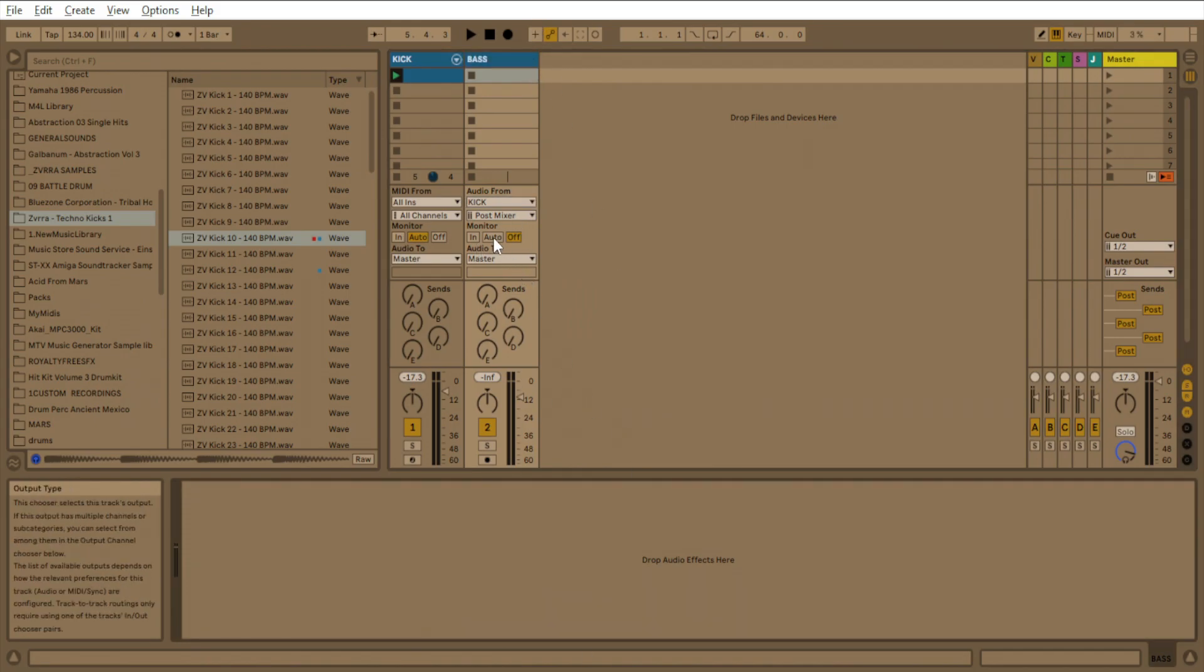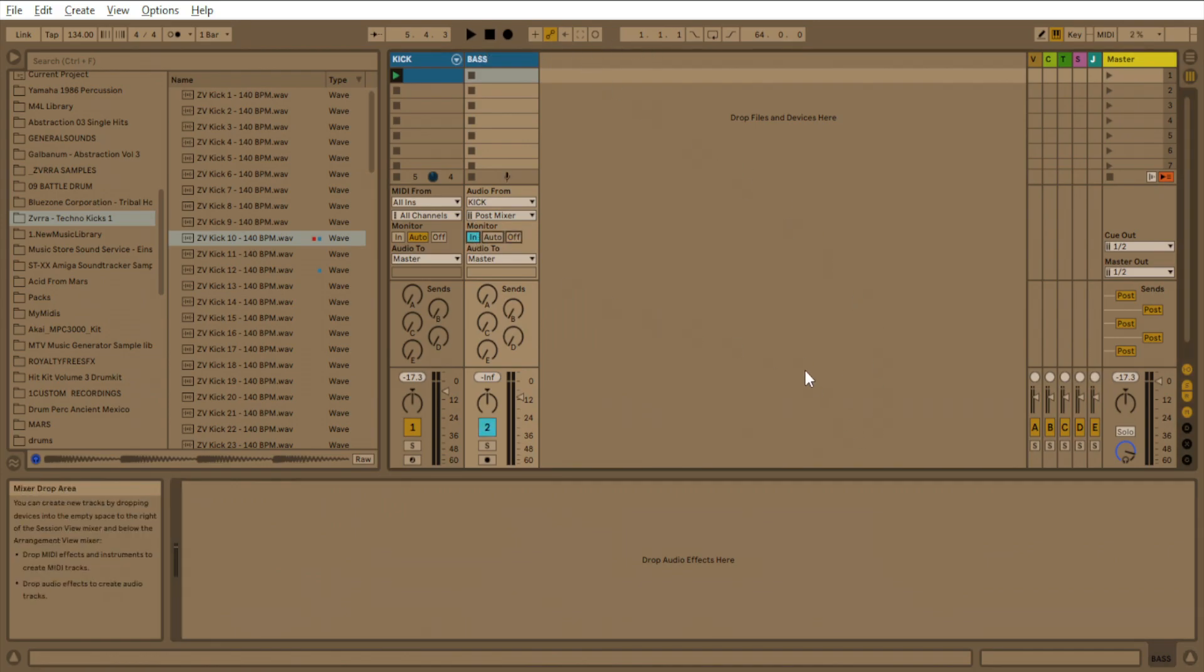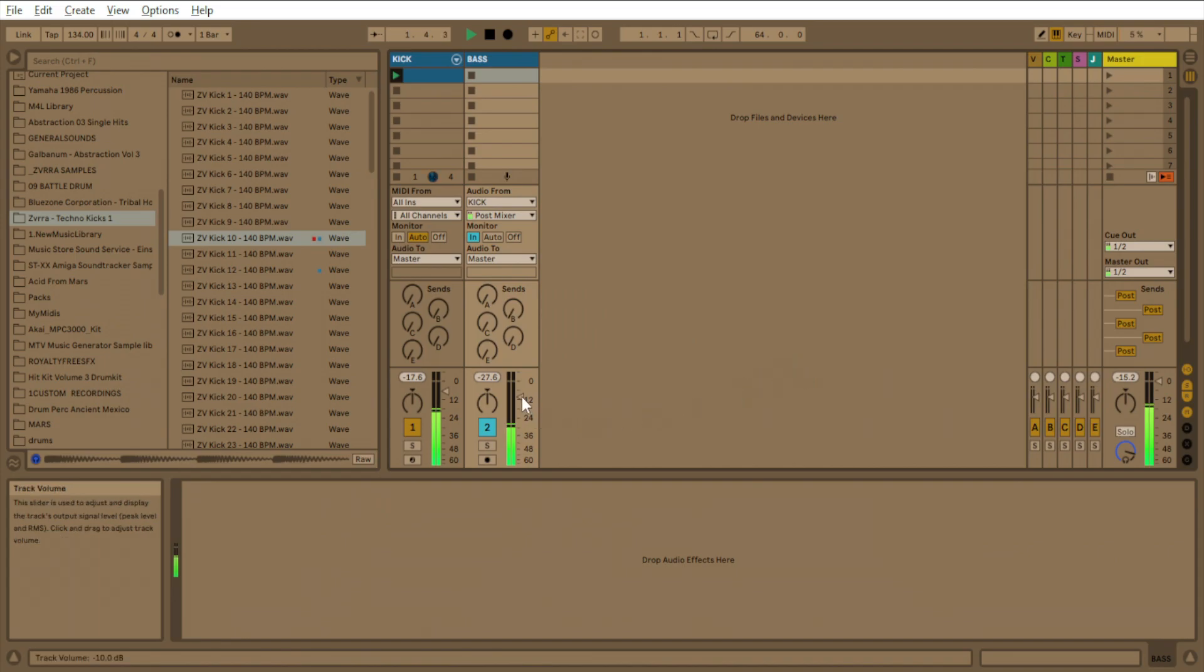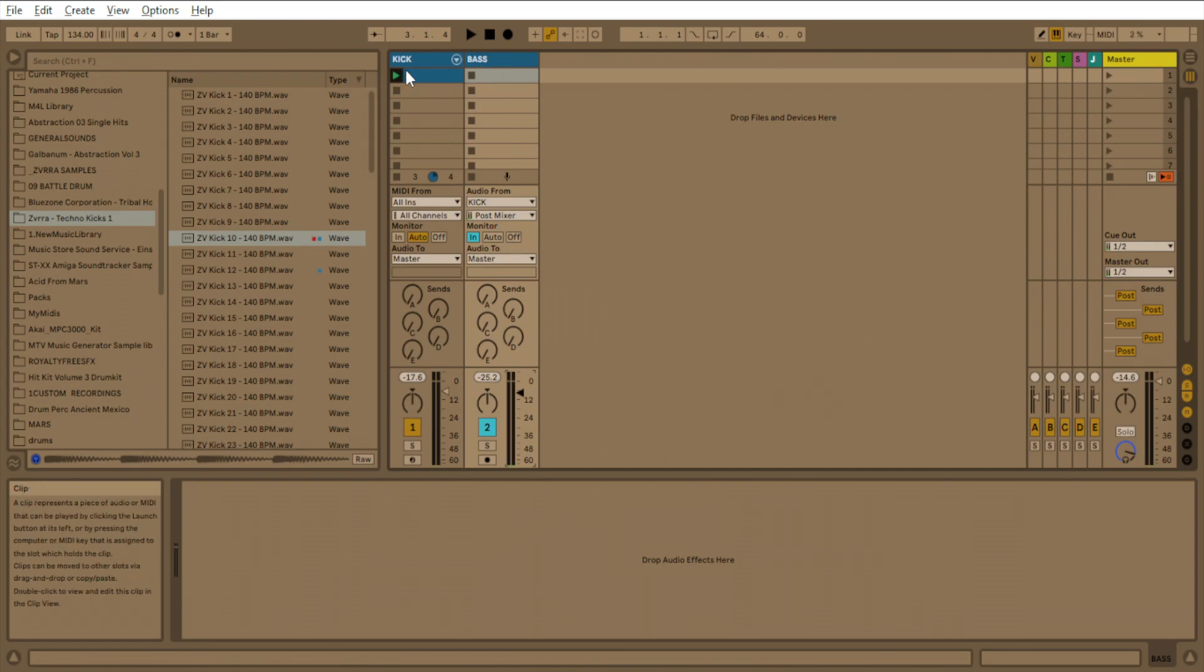Now, you want to select In for the monitor. And now when you press play, you'll have two kicks. And you want to make sure the bass is lower than the kick.